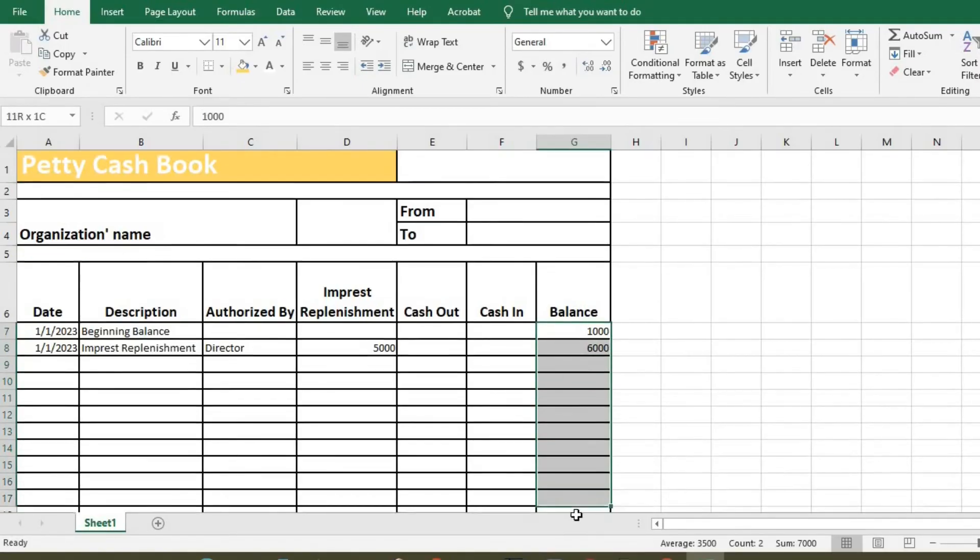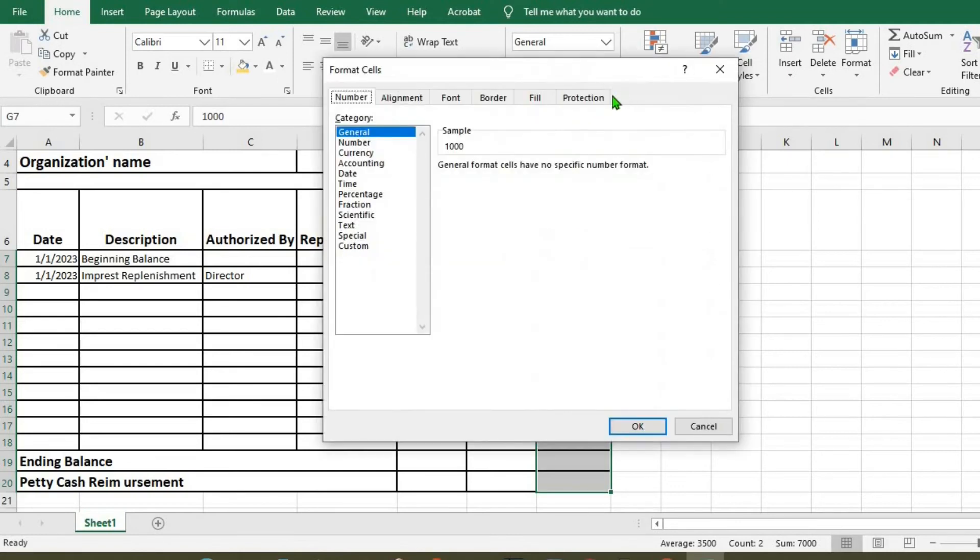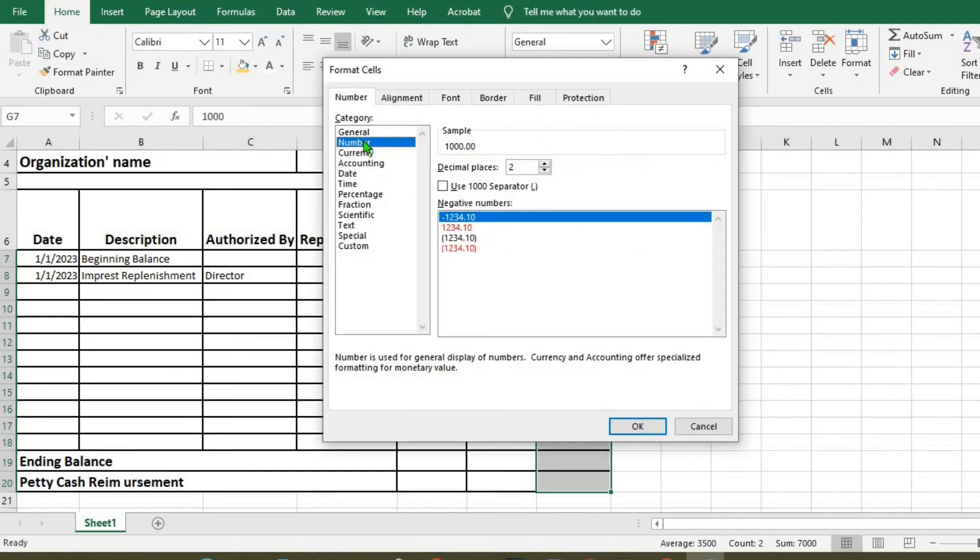We can highlight here, and from here we select number, and then two decimal places, and we put OK.